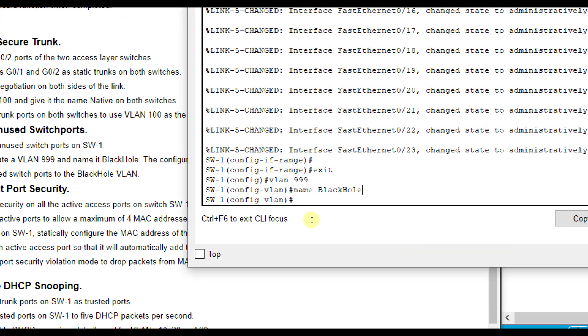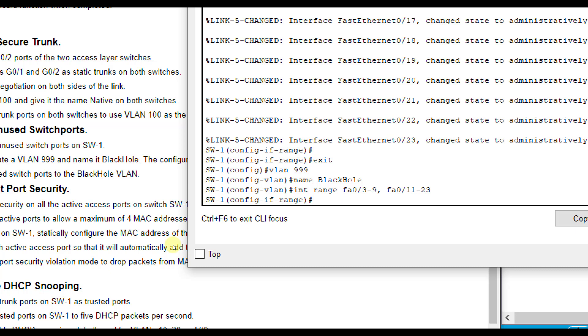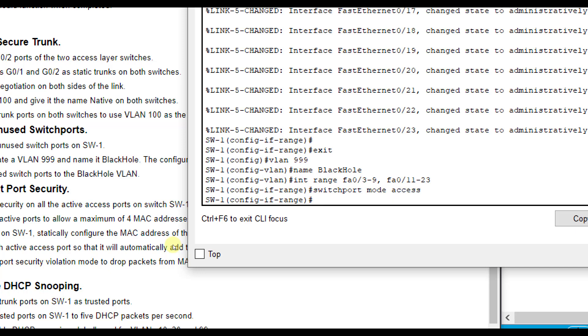Move all unused ports to the black hole VLAN. So any unused ports that we just shut down. So interface range FA03 through 9, FA011 through 23. And this time I'm going to set these in the black hole VLAN. So we'll do switchport mode access, switchport access VLAN 999.